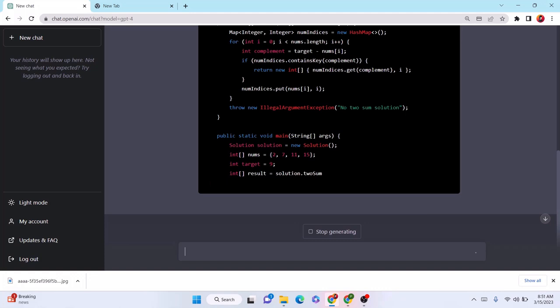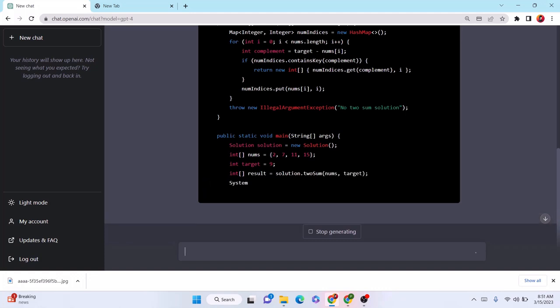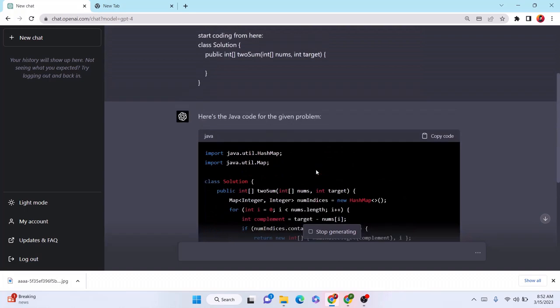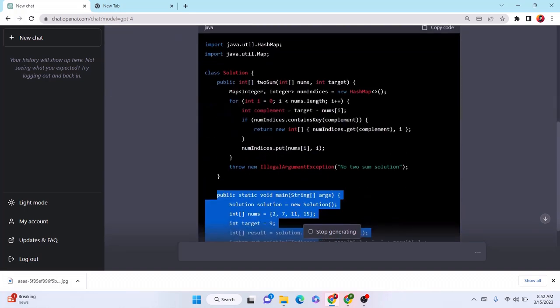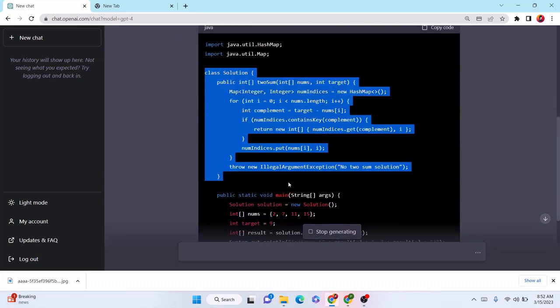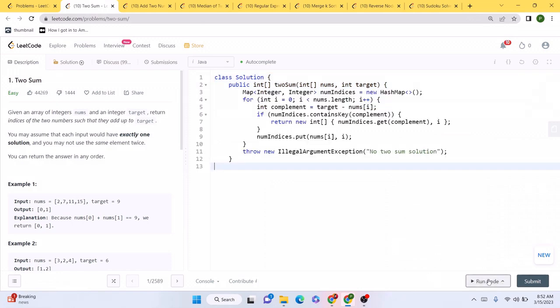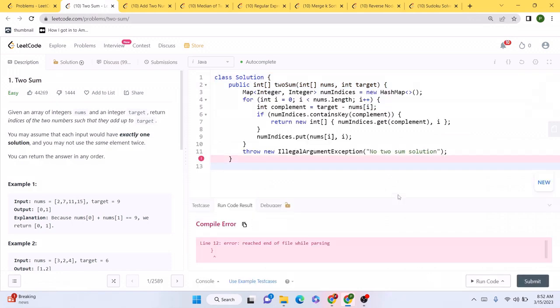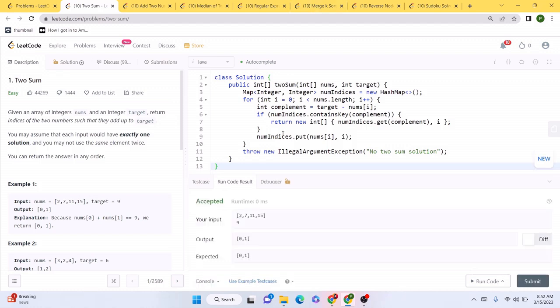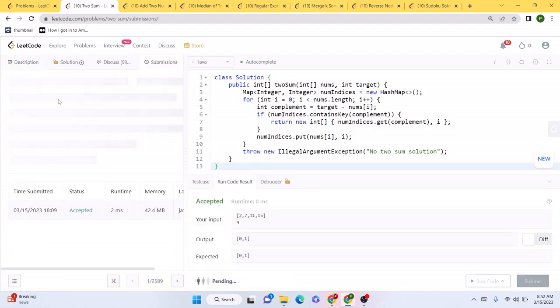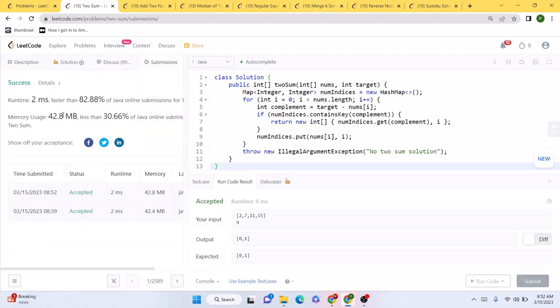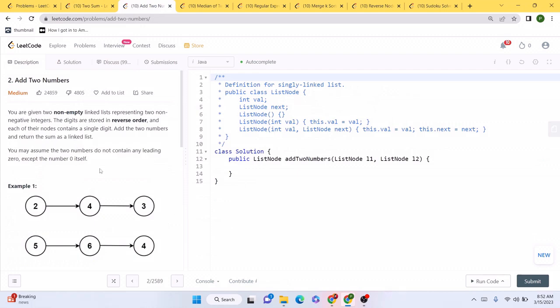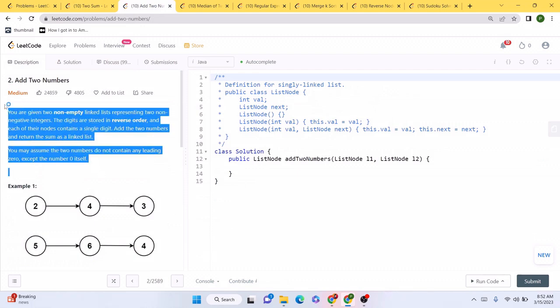It's also generating some additional solutions. Okay, we don't need the main method here. We are only concerned with this portion, so let's just copy this code and we'll try to see if this runs or not. Seems like the solution is working as expected. Let's submit this code. This solution works two milliseconds faster than a lot of other solutions on LeetCode, so this is good.